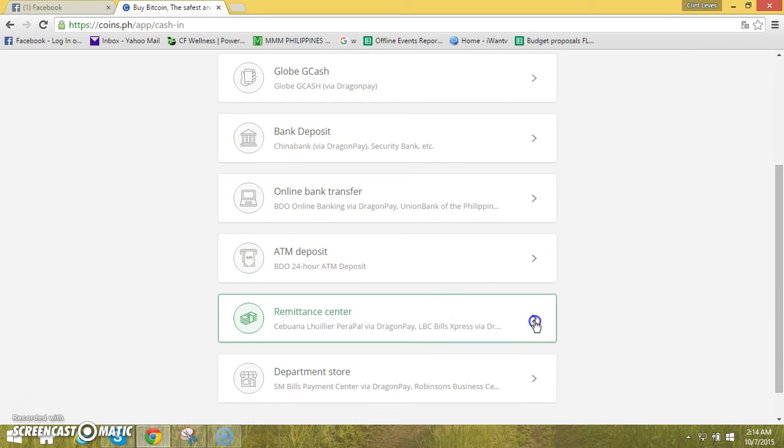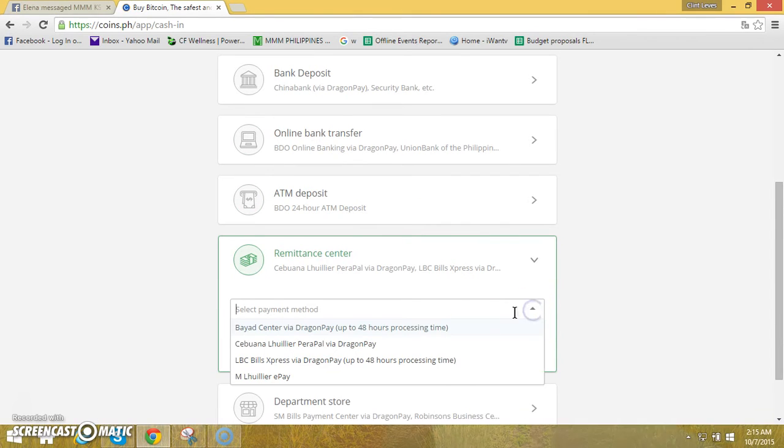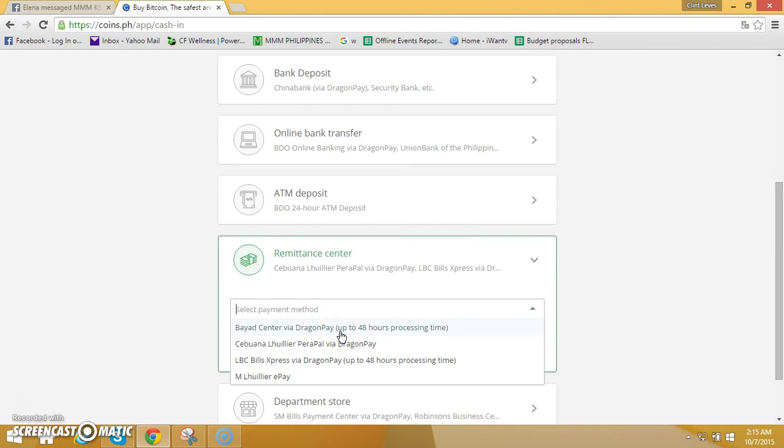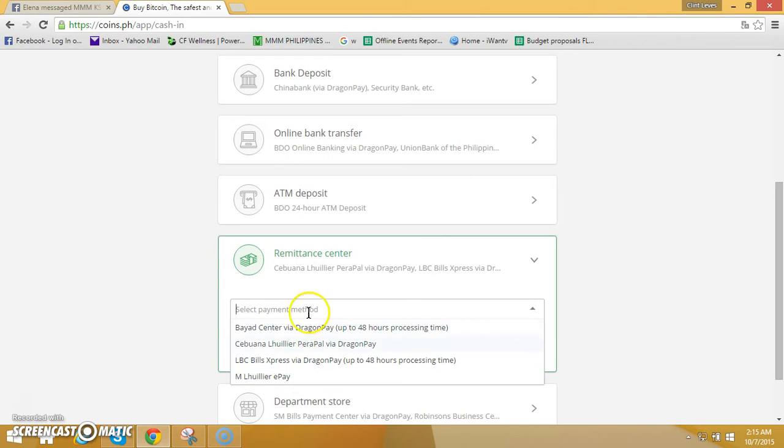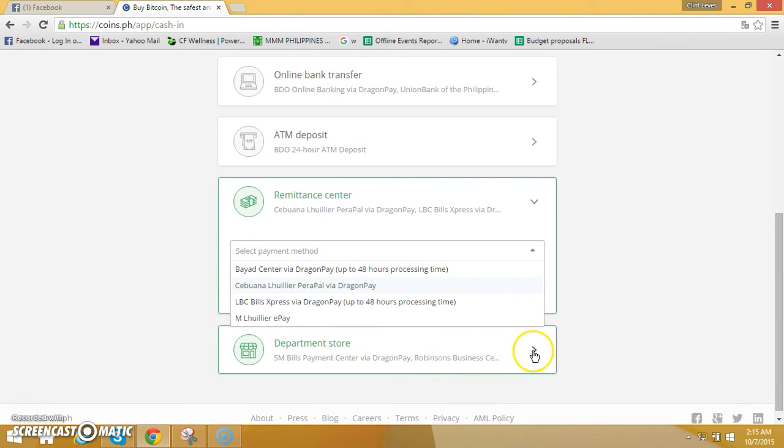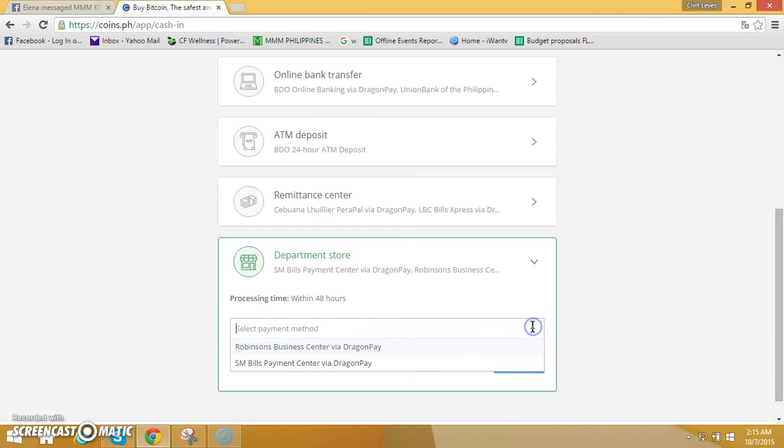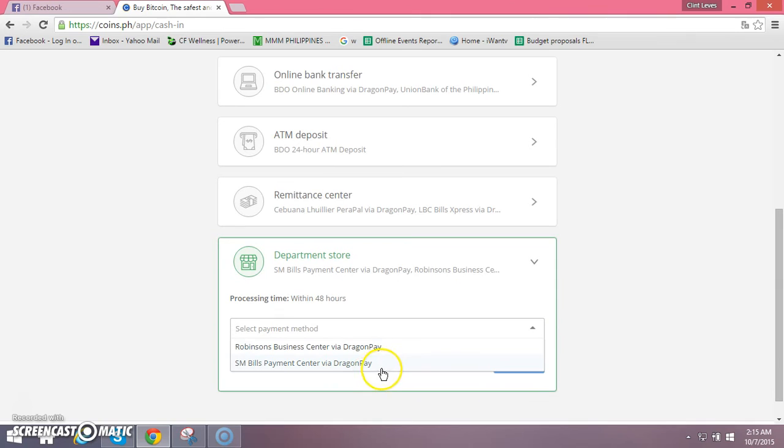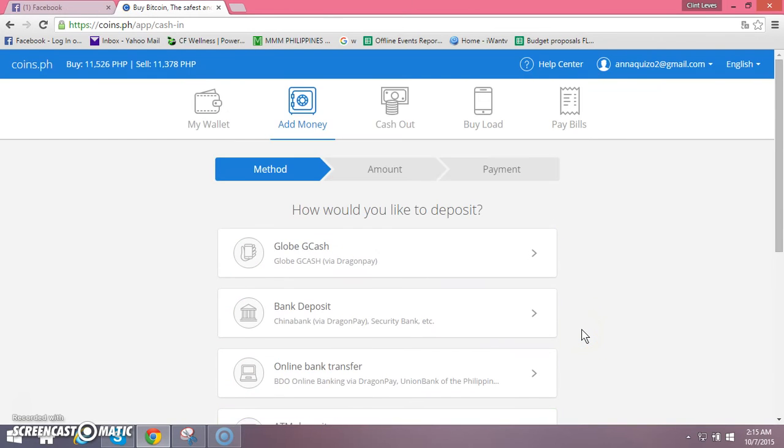Meron po naman ditong via remittance center, pipili po tayo dyan. Click po natin via center via Dragon Pay, 48 hours po ang processing nyan. Meron pong Cebuana Lhuillier via Dragon Pay, meron silang reference na binibigay po neto. LBC bills express via Dragon Pay 48 hours, and then the other one is Lhuillier pay po sya. Meron din naman po ditong last option is yung department store which is Robinson's business center via Dragon Pay. Pag Dragon Pay po mas mahira po yung procedure noon kasi kailangan po within an hour matatapos yung po lahat ng transaction.